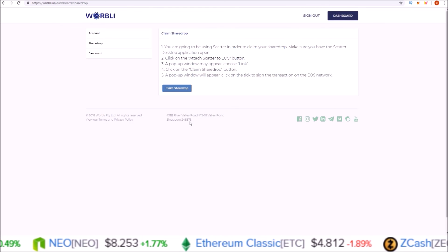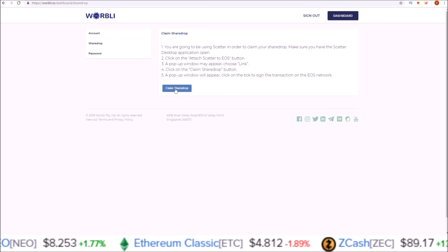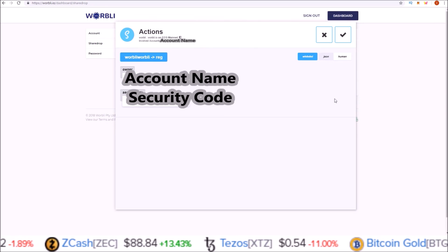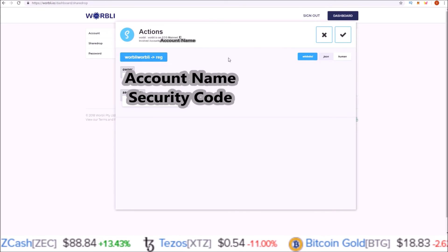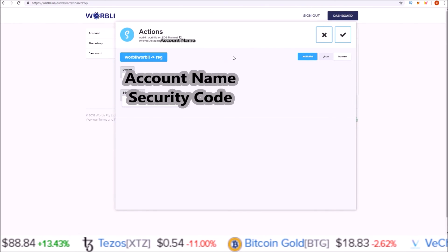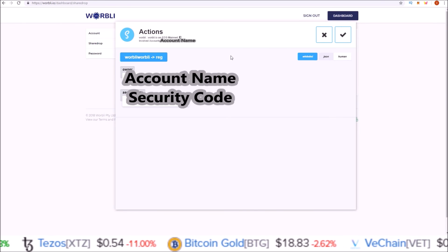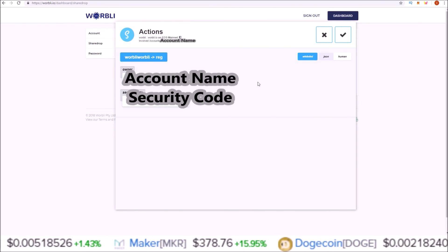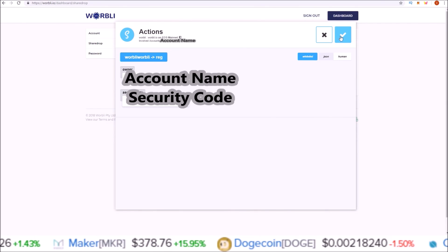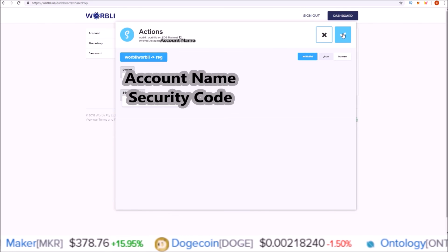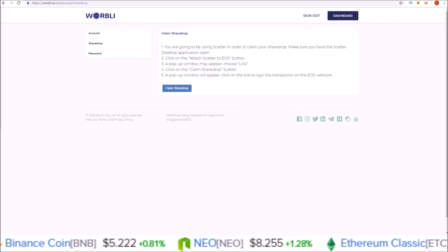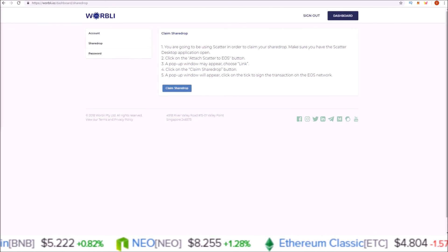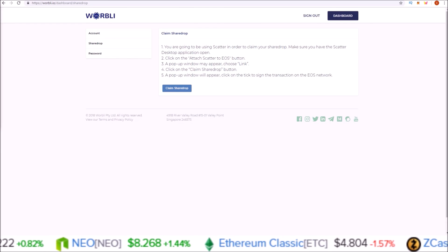I'm going to hit Claim Share Drop. Once I hit Claim Share Drop, another Scatter desktop pop-up will appear, and this is signing the transaction. All you want to do here with this is sign the transaction by clicking the checkmark.